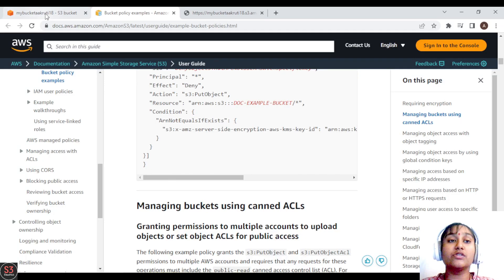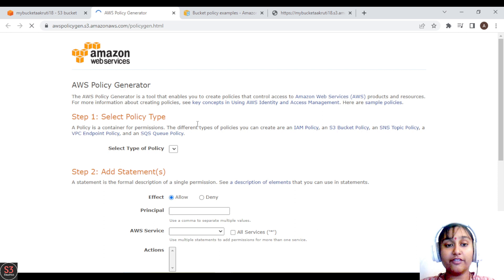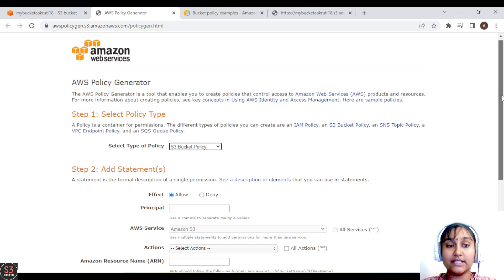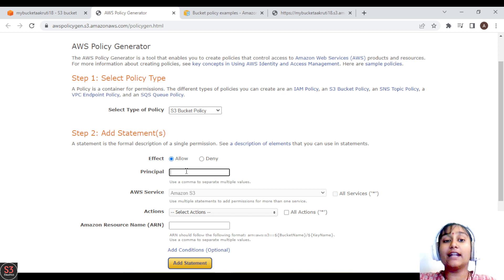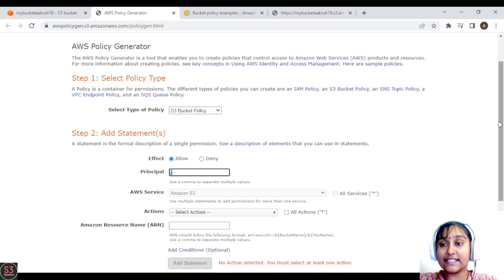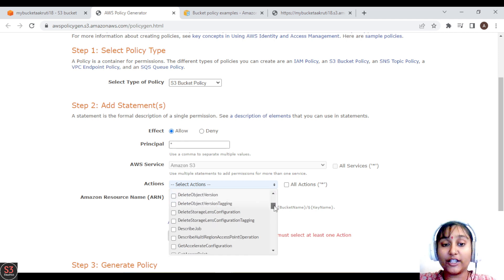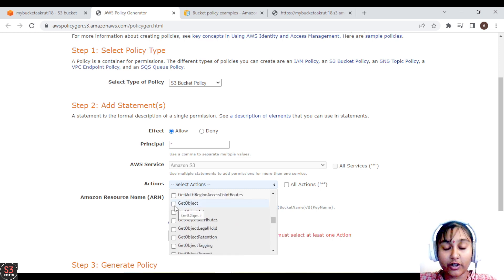At this time, we are not going to edit the policy manually — we are going to generate it using the policy generator. Let's click on 'Policy Generator'. First, select 'S3 Bucket Policy' as the type of policy. Then set the effect to 'Allow' since we want to allow access. For the principal, since we want to allow every user, we will enter star (*).